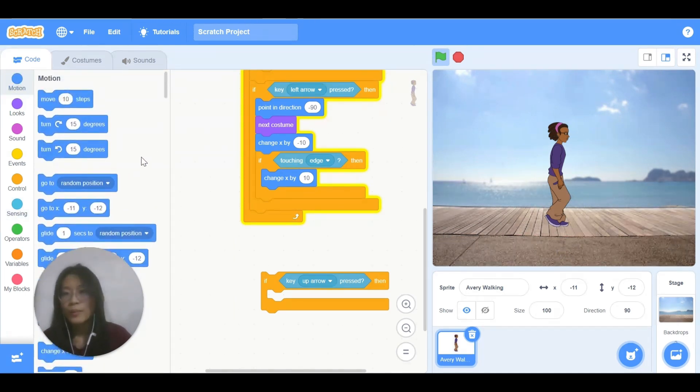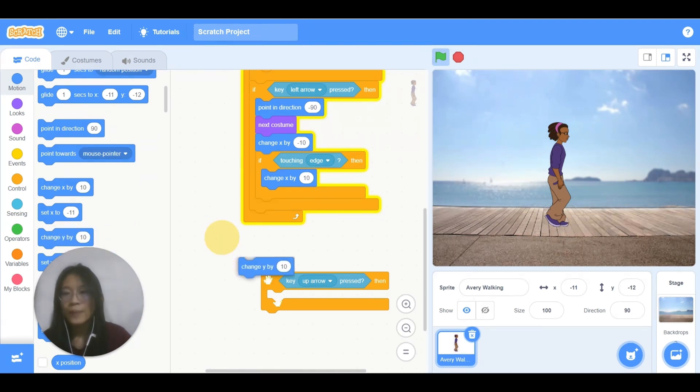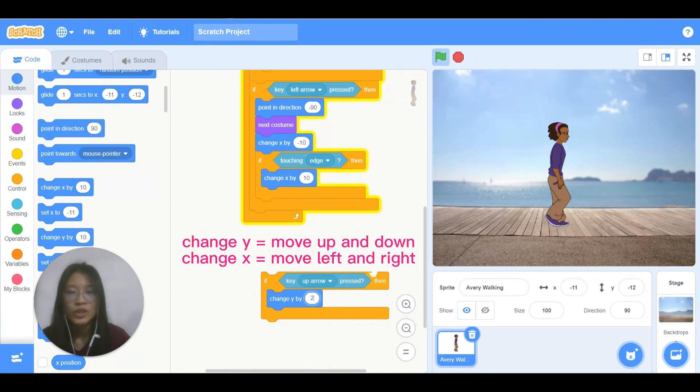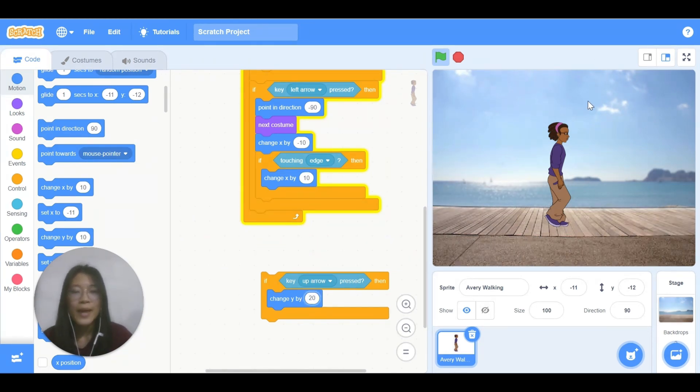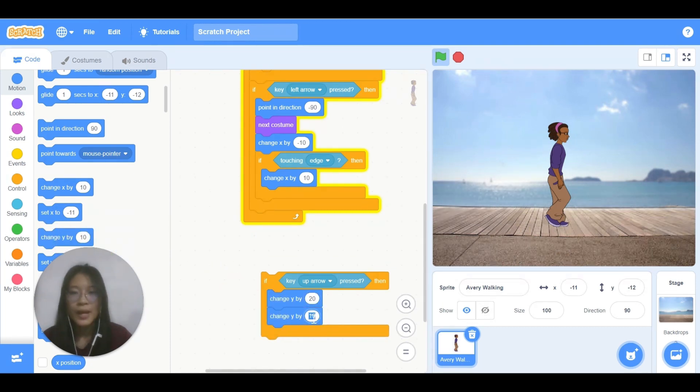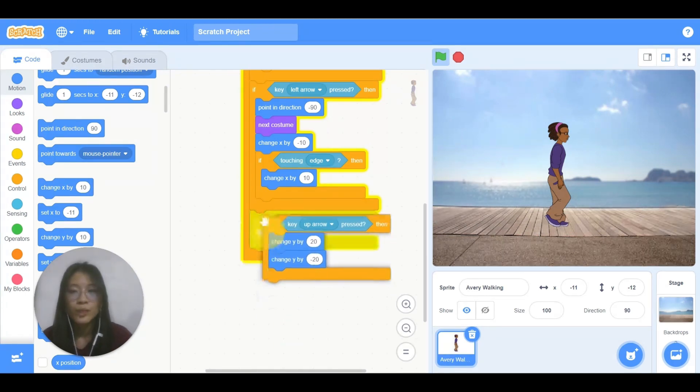So first we make it turn up. We use change y by, and we can make it a larger number like 20. Up and then move down again, change y by negative 20. So let's see what happens when I connect this one.